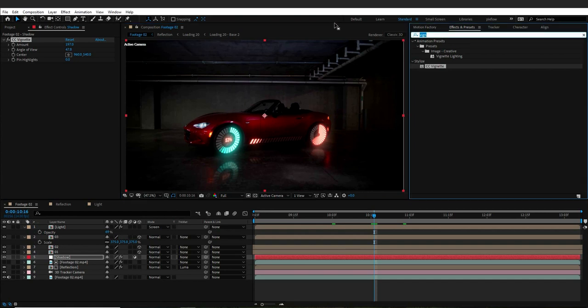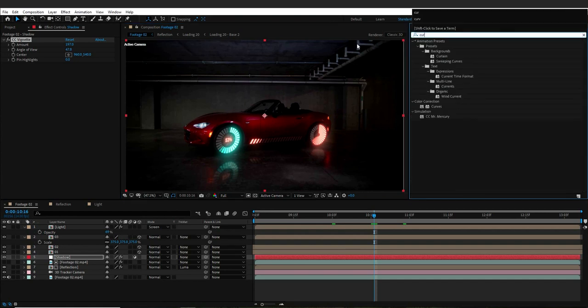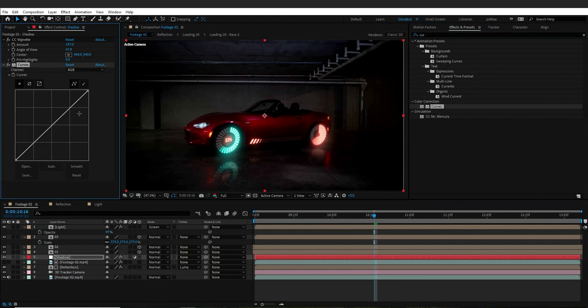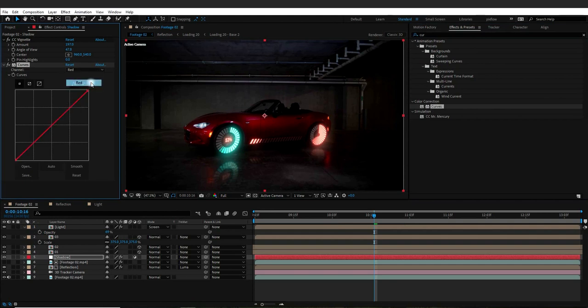I will also give it a curve effect and adjust its colors. You can simply edit the colors in the channel option of the curve effect.